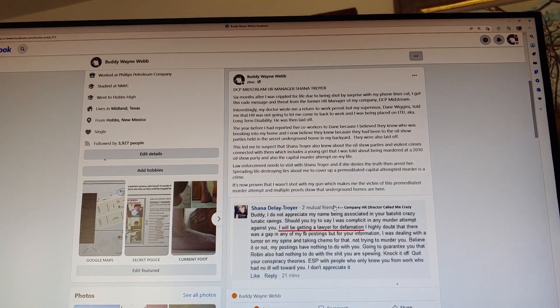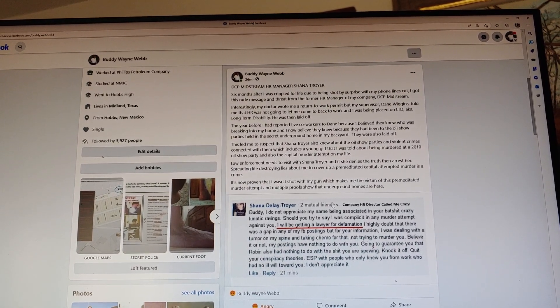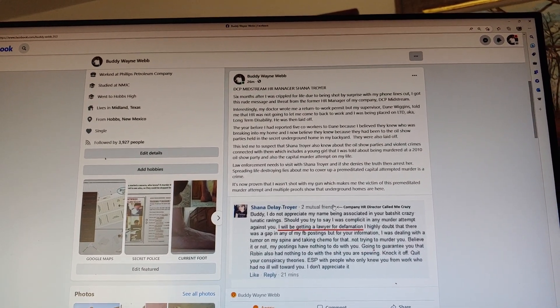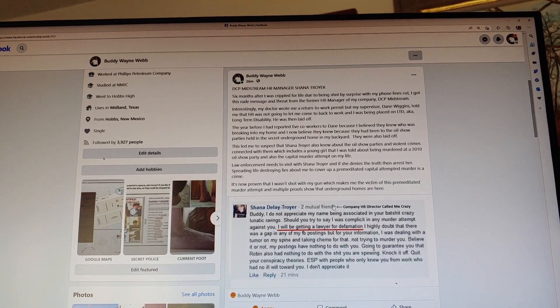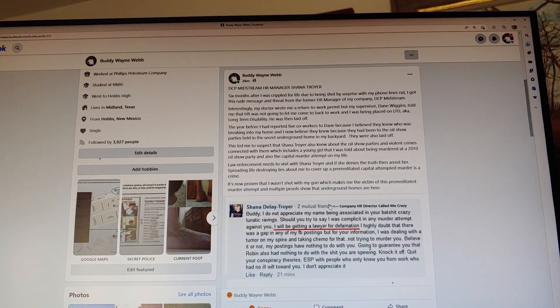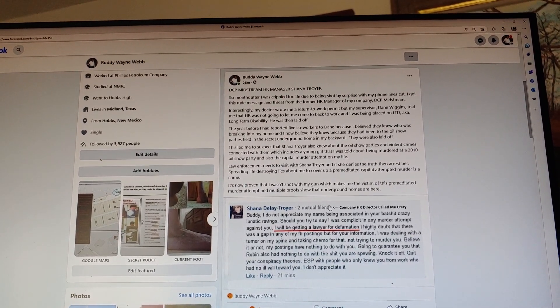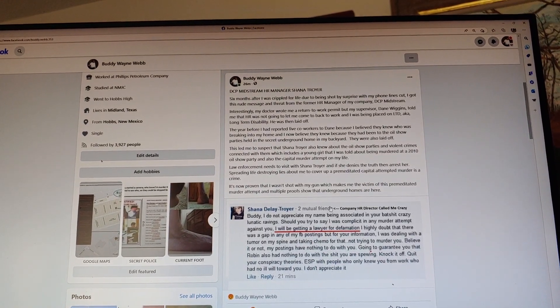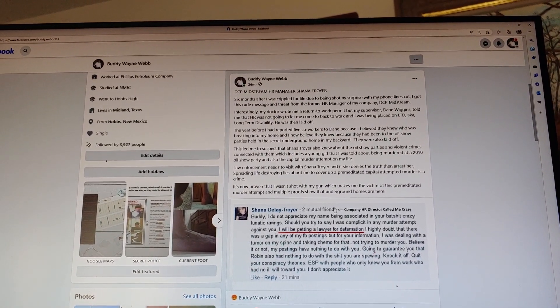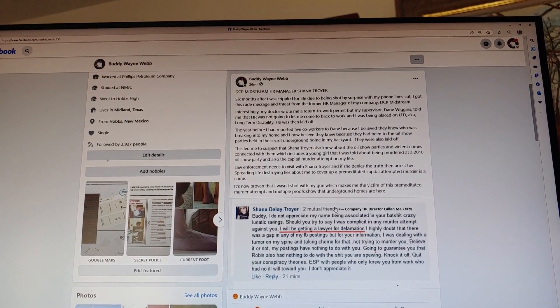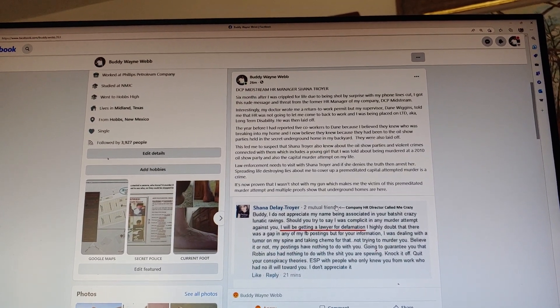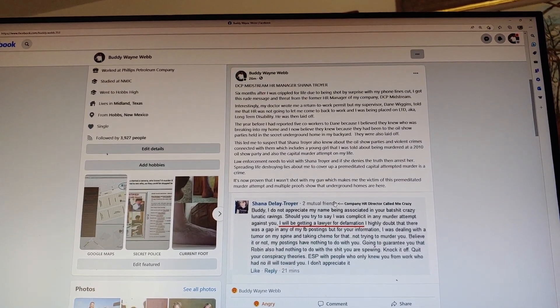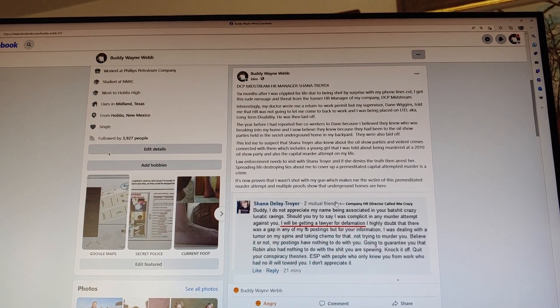Interestingly, my doctor wrote me a return to work permit, but my supervisor Dane Wiggins told me that HR was not going to let me come back to work and I was being placed on LTD, long-term disability. He was then laid off the year before I reported five co-workers to Dane.